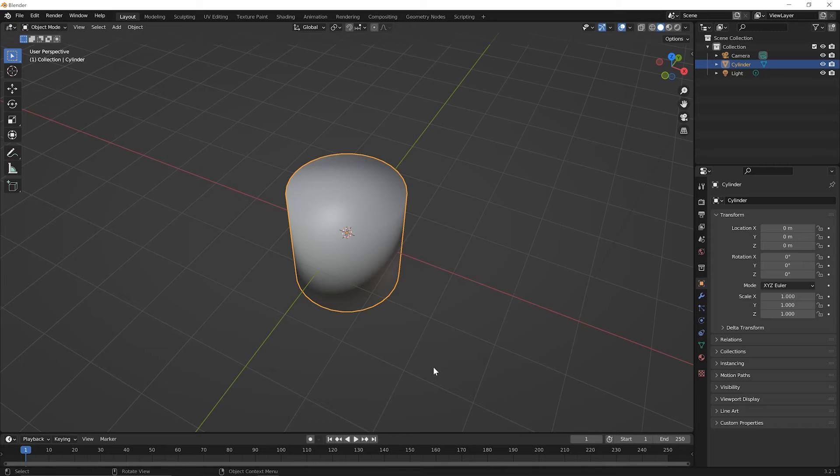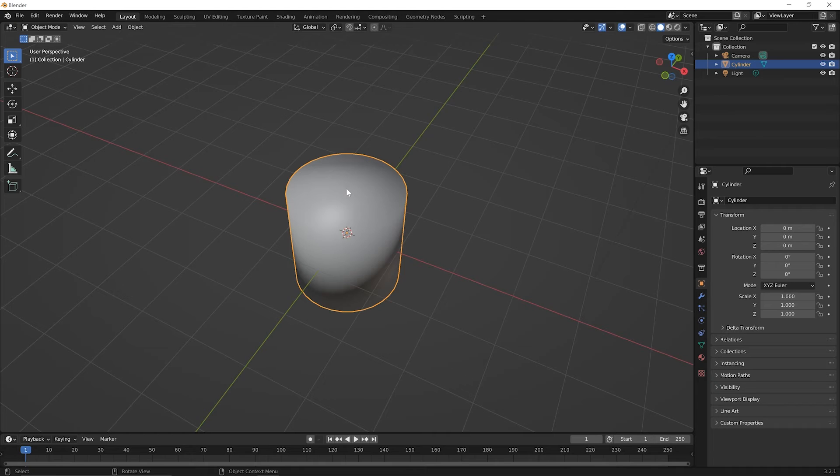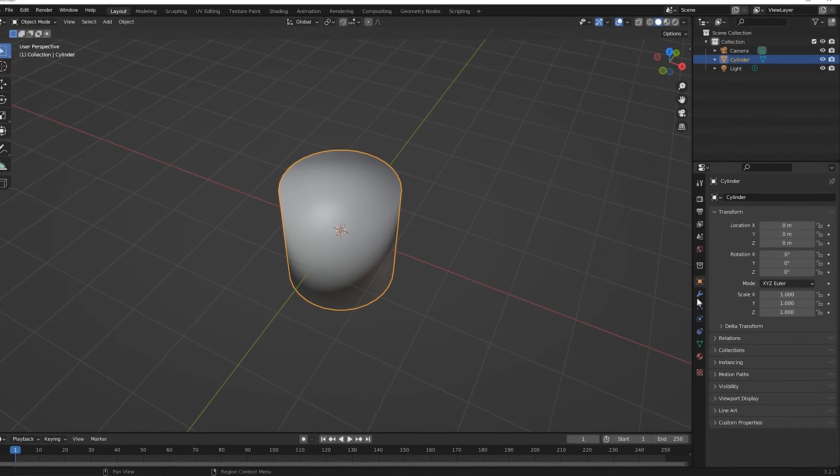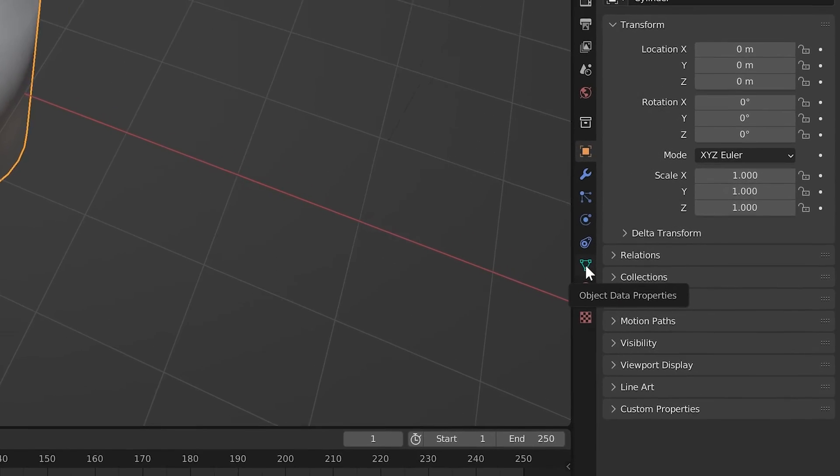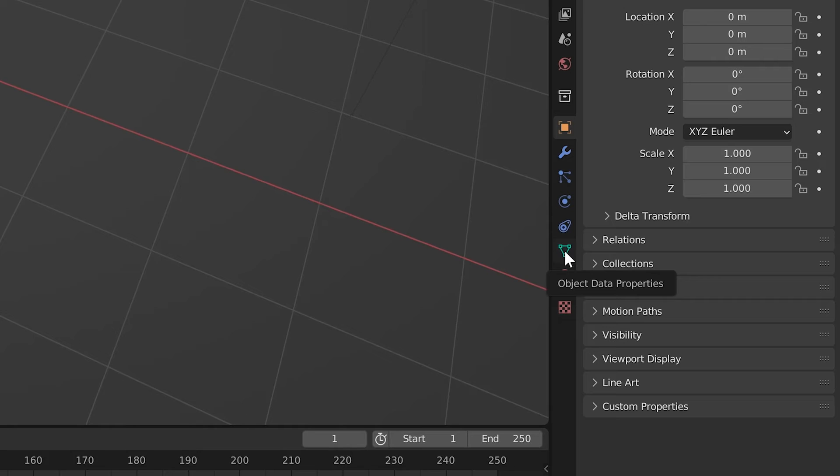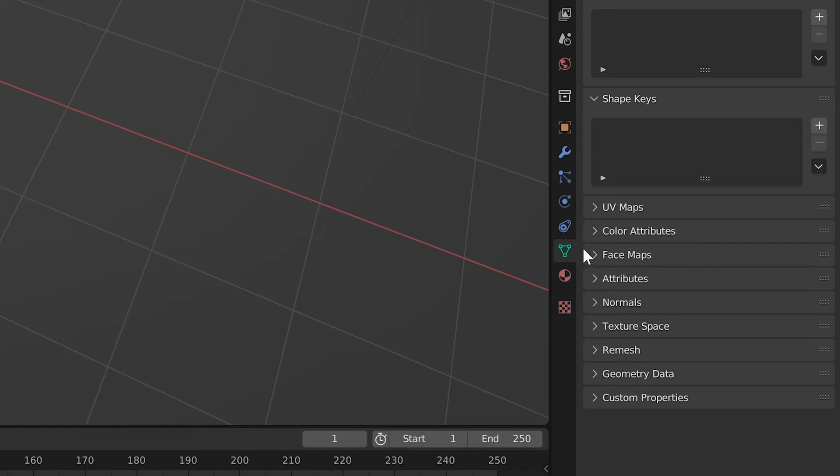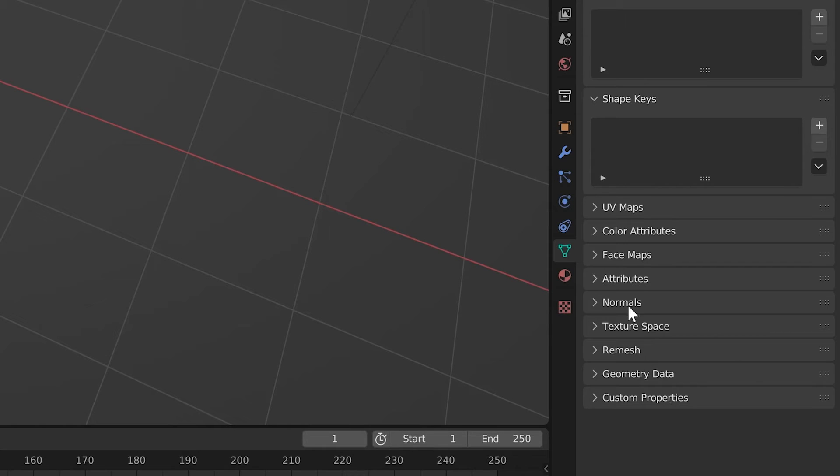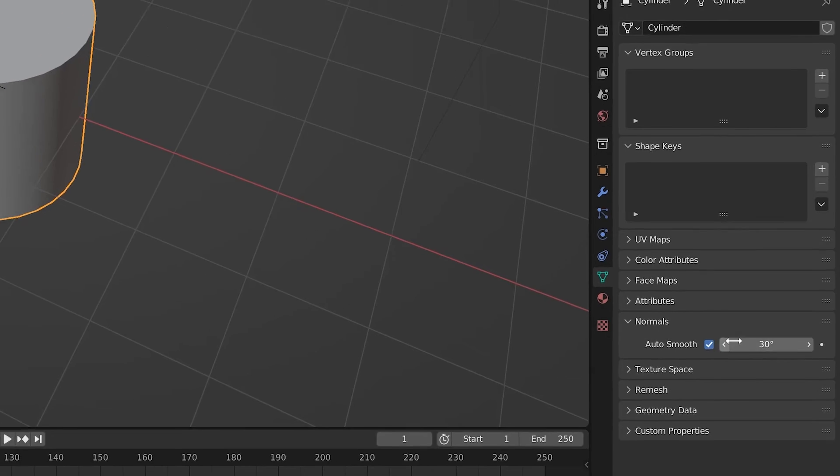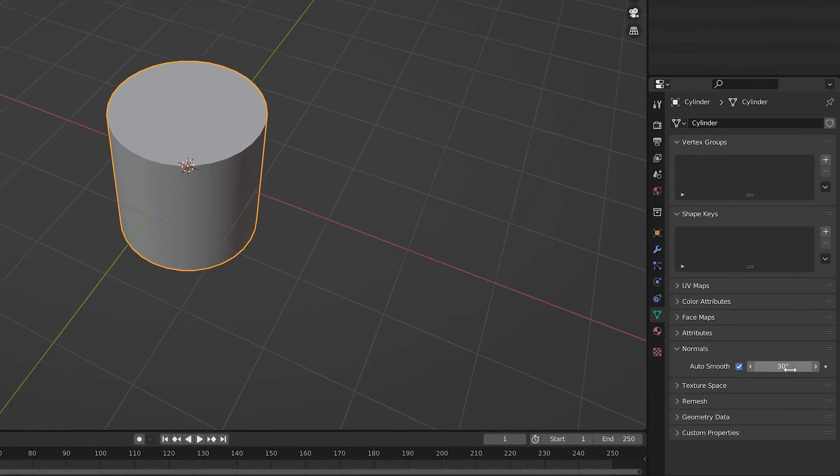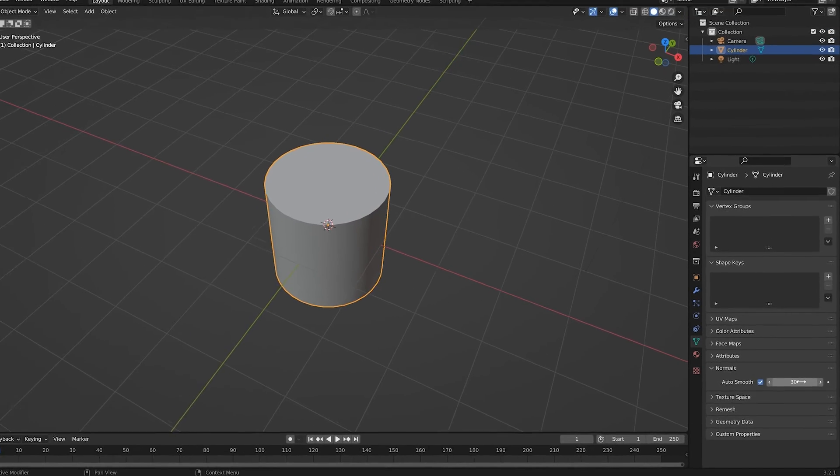So with the object selected over on the right hand side, go down to where there's a green triangle here. This is the object data properties. Go ahead and click on it. And it'll change what you see over to the right. And for right now, we only care about one quick thing. So click on normals. And notice it says auto smooth. Click on the checkbox. And it's defaulting to 30 degrees.